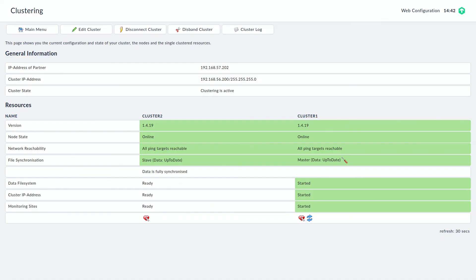Okay, so now you can see the cluster status is completely green. The data synchronization has finished and the cluster is up and running. So we could start creating our monitoring sites and start monitoring. So that concludes today's video. Thanks for watching. Make sure to subscribe and see you next time.